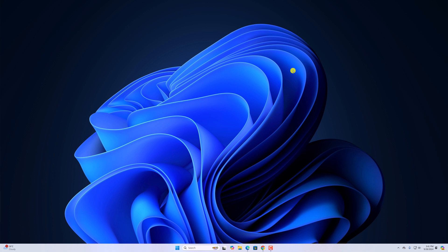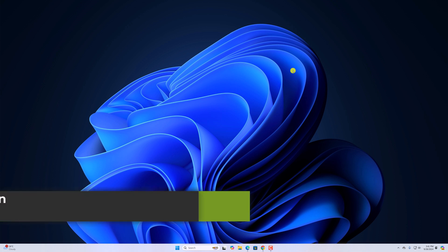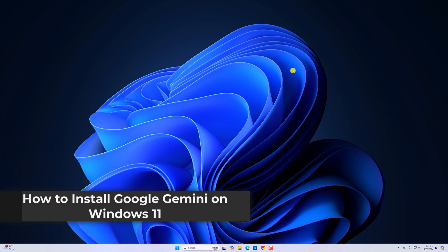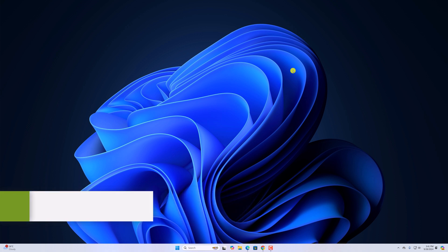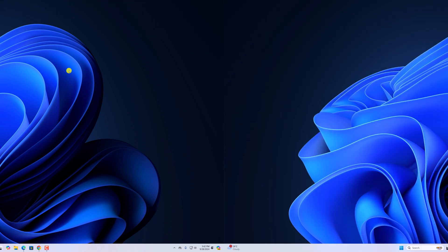Hello everyone, I'm back with another video. Here in this video, we'll discuss how to install Google Gemini on Windows 11. So with that being said, let's get started.